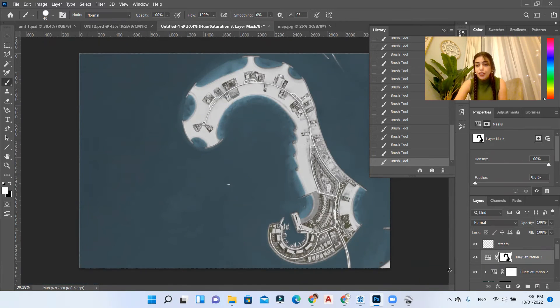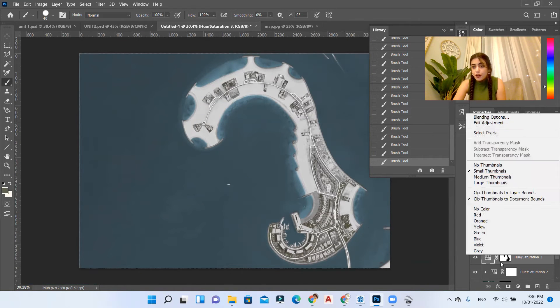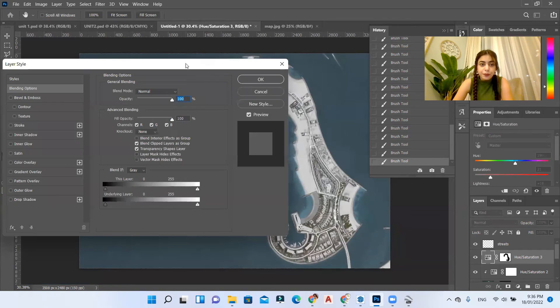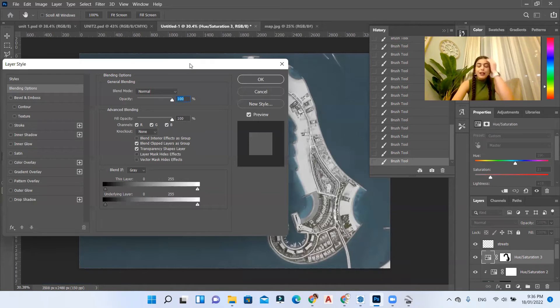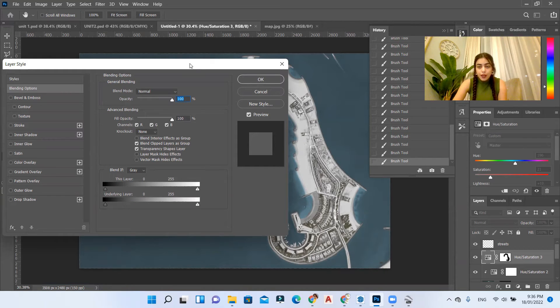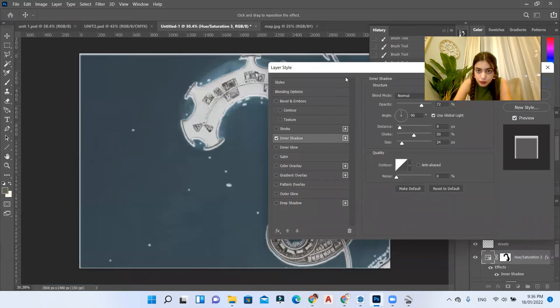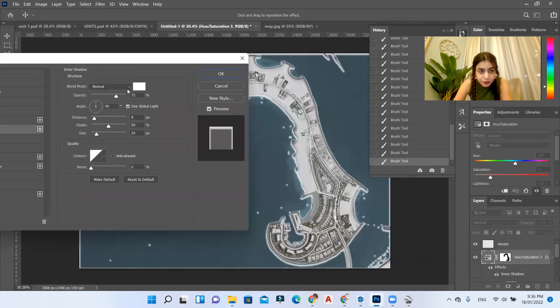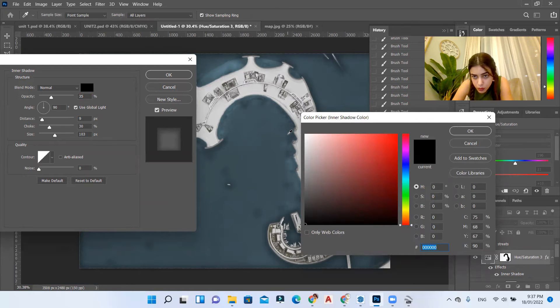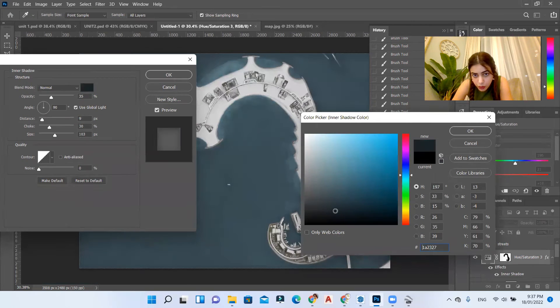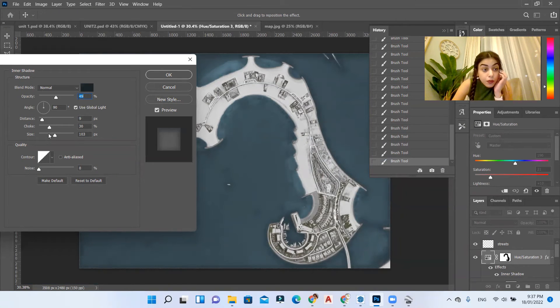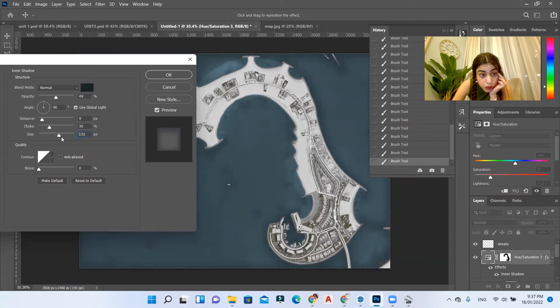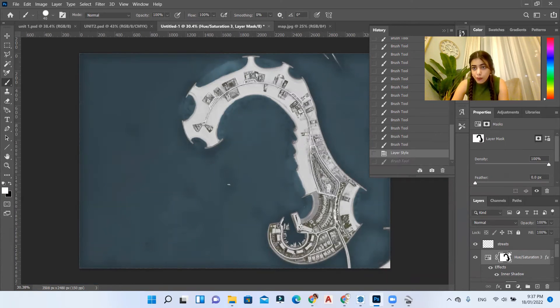Once you're done go to your adjustment layer and right click, click blending options. Then we can add some like inner shadow or something to pop up the water body in our sheet. I'll go to inner shadow. I'll change the black, I'll try to use something lighter.